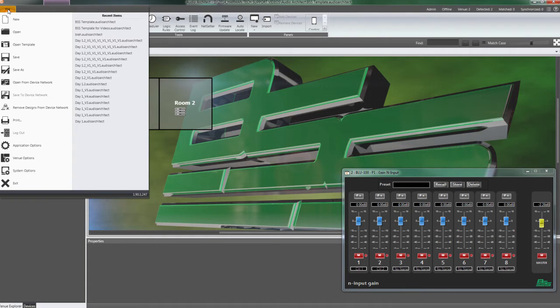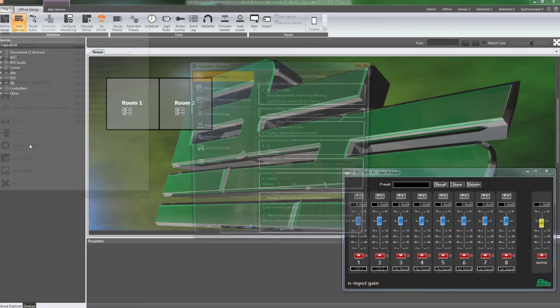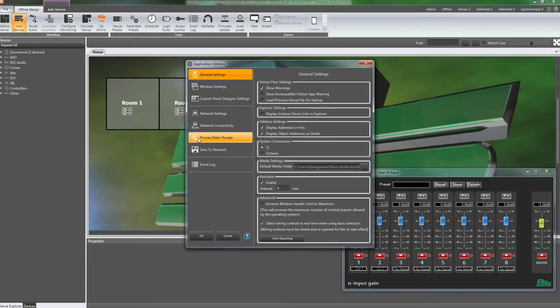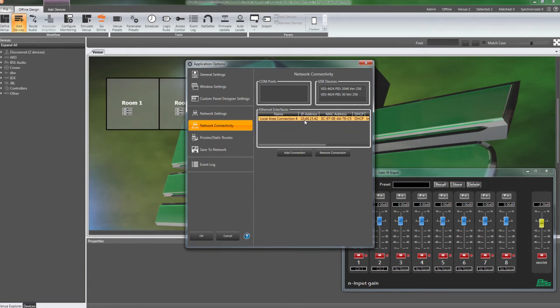To do this, select the File tab in the upper left corner of the application. Select Application Options Network Connectivity. Your network adapter with the correct IP address should be listed under Ethernet Adapters.